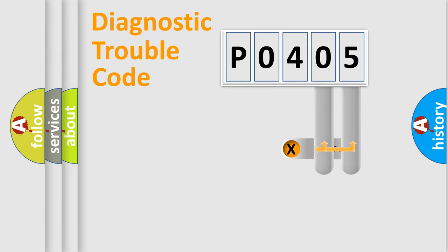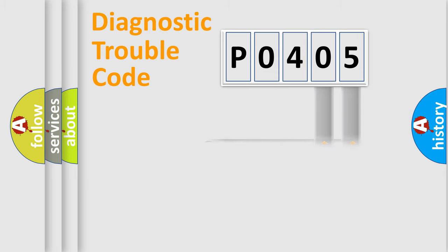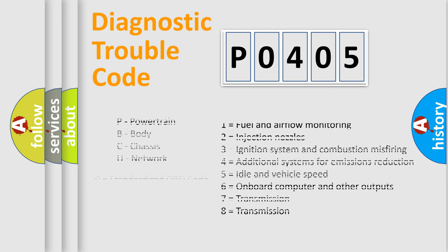Only the last two characters define the specific fault of the group. Let's not forget that such a division is valid only if the second character code is expressed by the number zero.